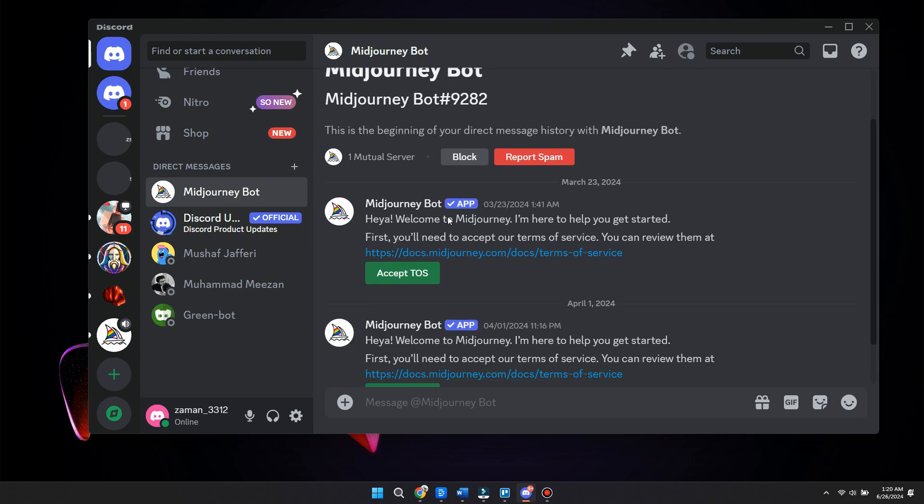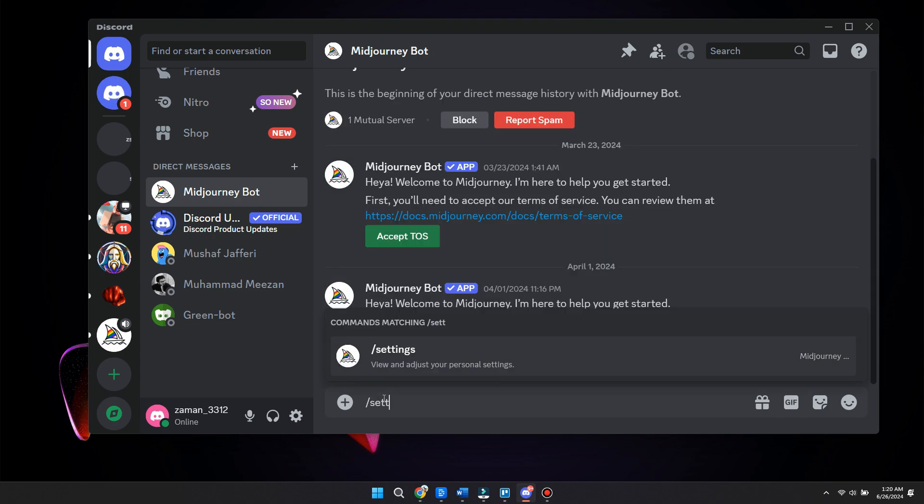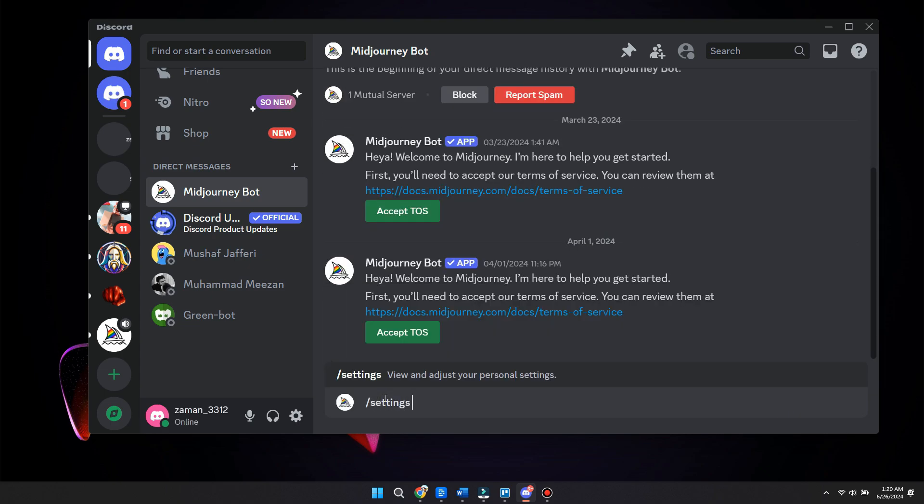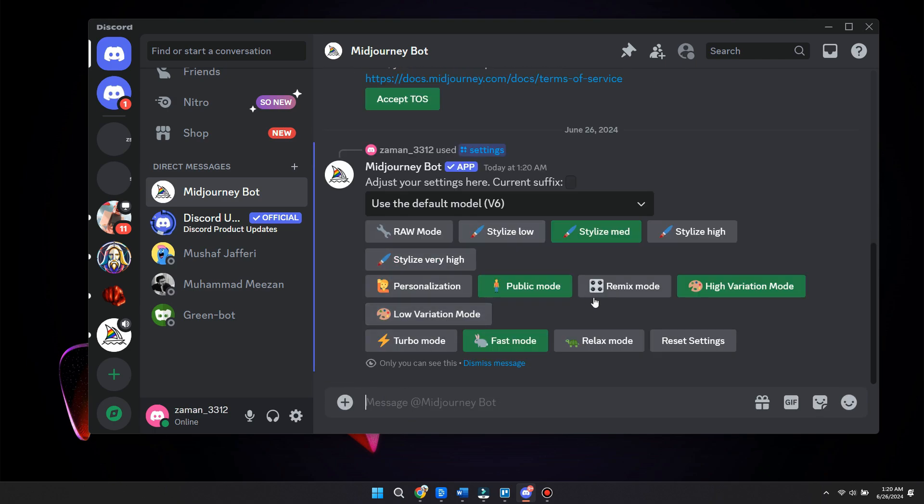So as you can see right here, if we scroll down, we can go here and type in settings. And once we type in the settings, we will have the settings right here.